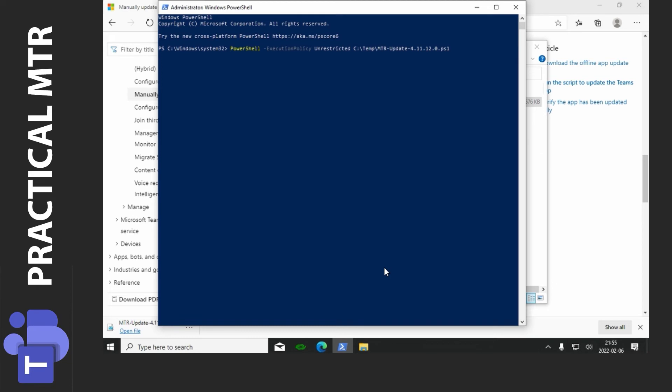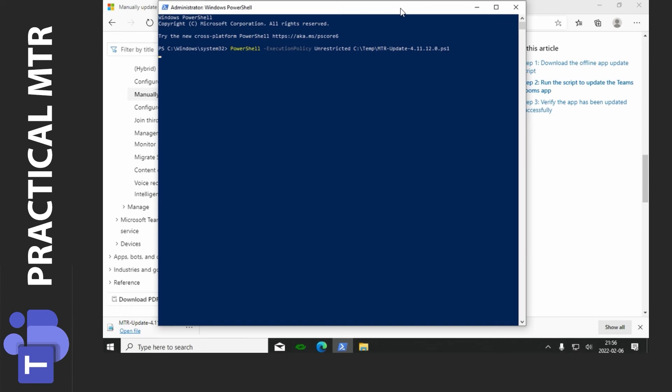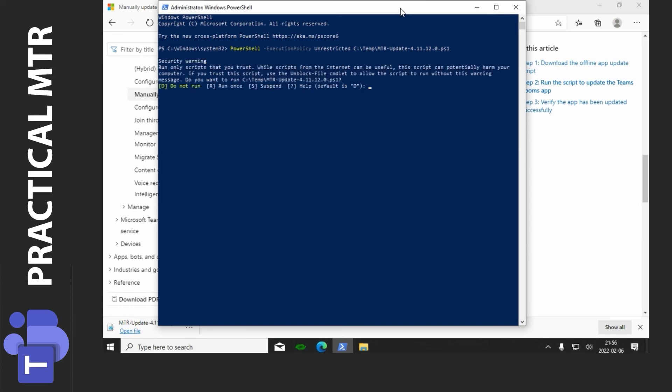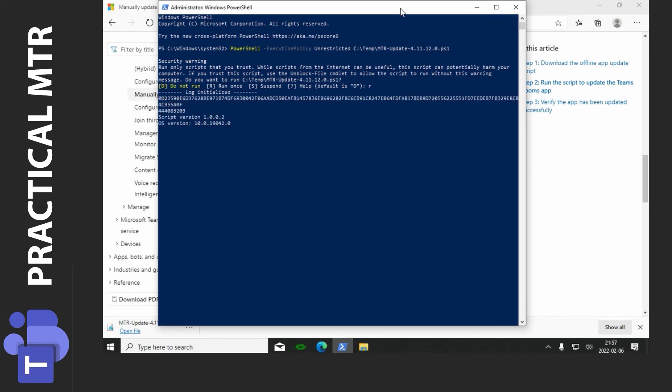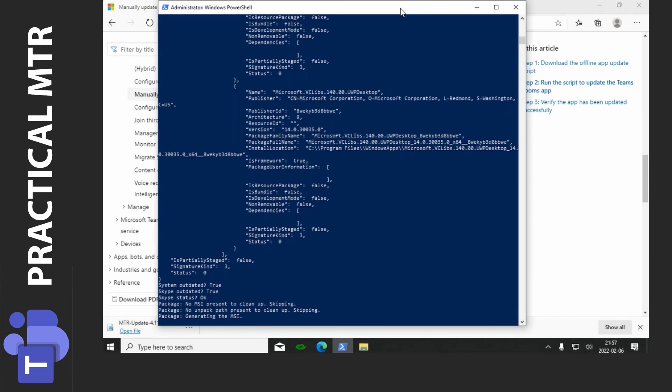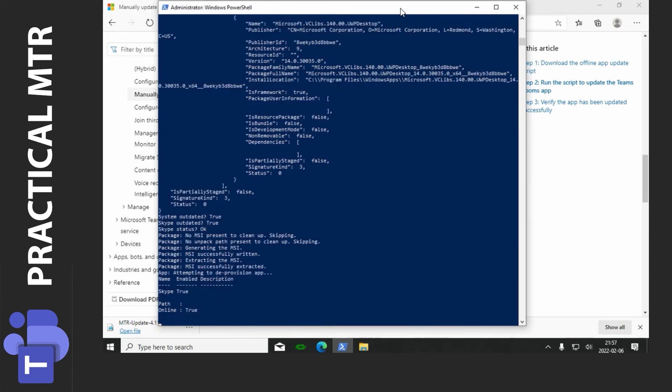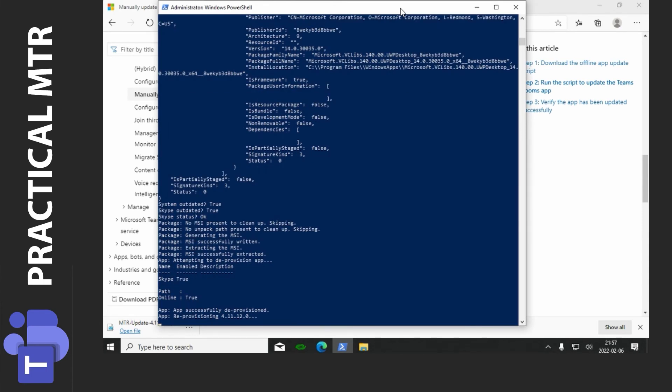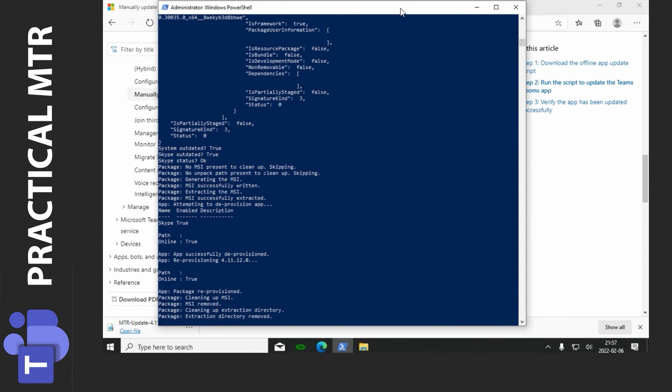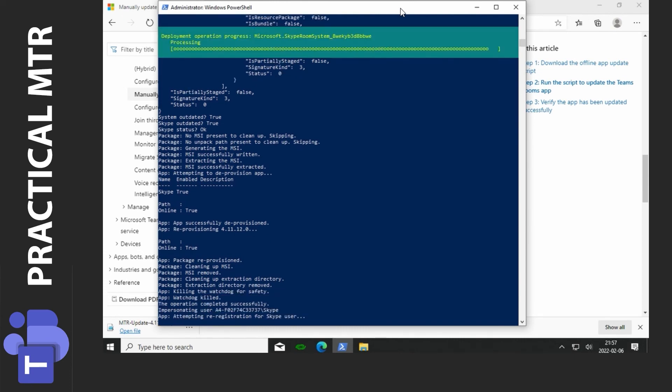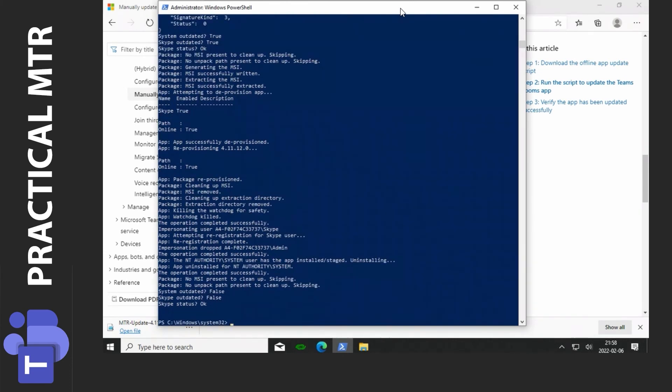And the script will be executed. It takes a couple of seconds first while it's being started. And then I'll press R for run once and hit enter. And the installation is starting. And there we are done.